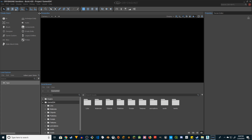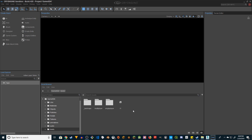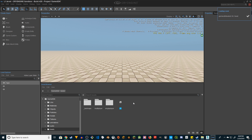Let's see if we can actually use it in the environment even though it's messed up. Let's open and create a new level.